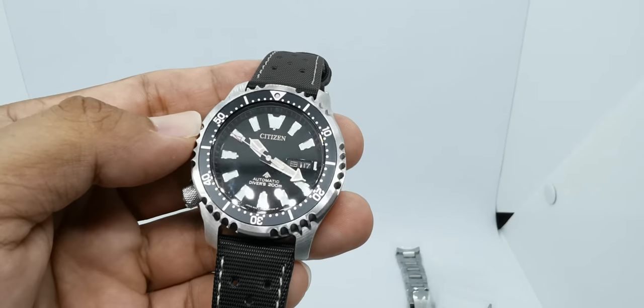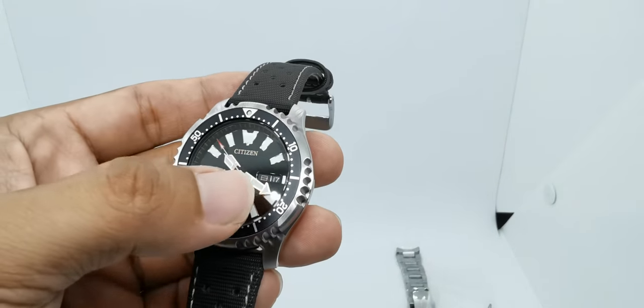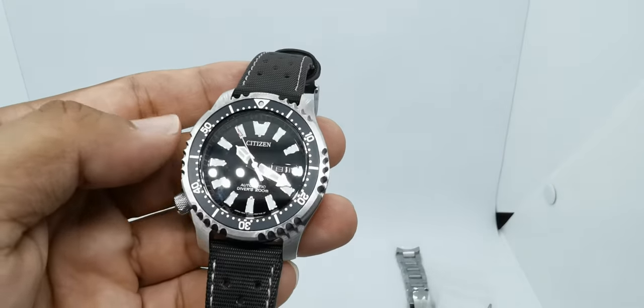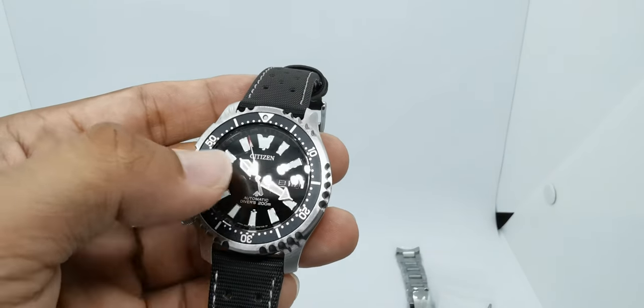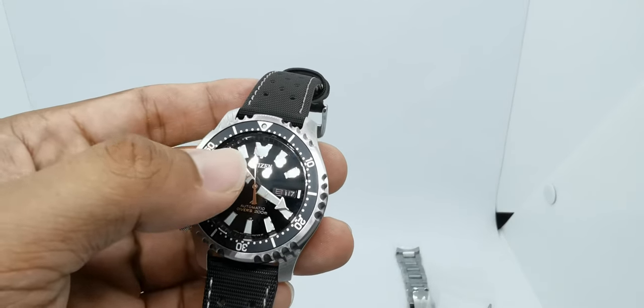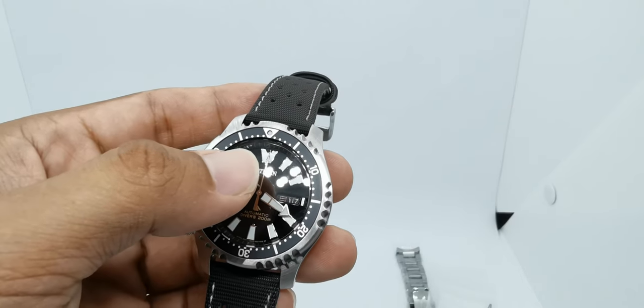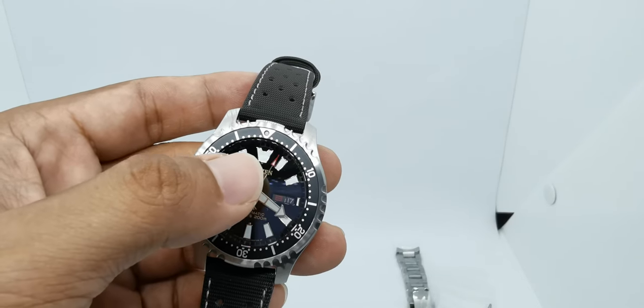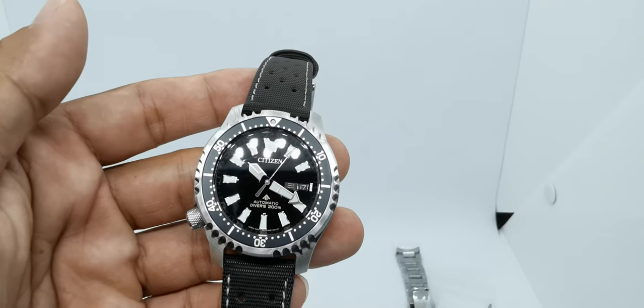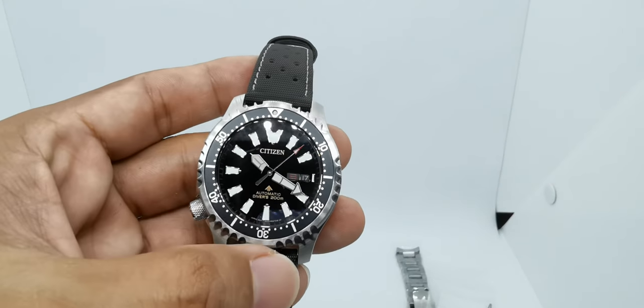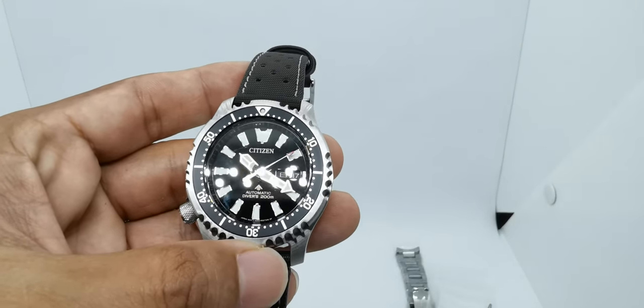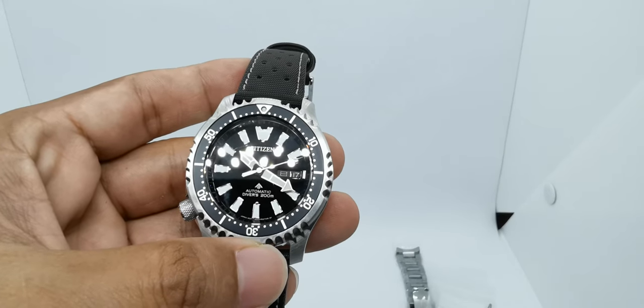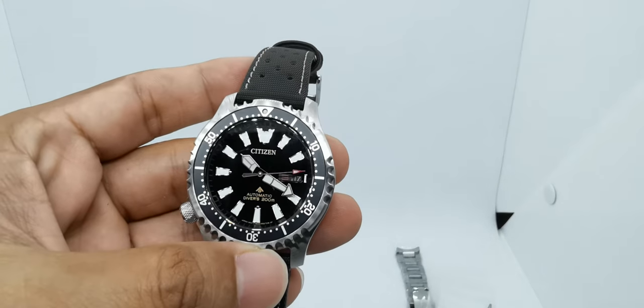The hands—the hour hand is still that short and stubby hour hand, and the minute hand is similar to the previous one, not exactly similar, but it doesn't really reach the chapter ring. But it's still okay. And the second hand features this tip with this arrow in red, which is a very nice touch.